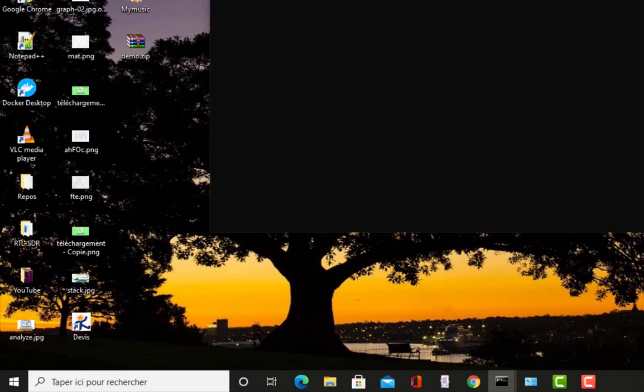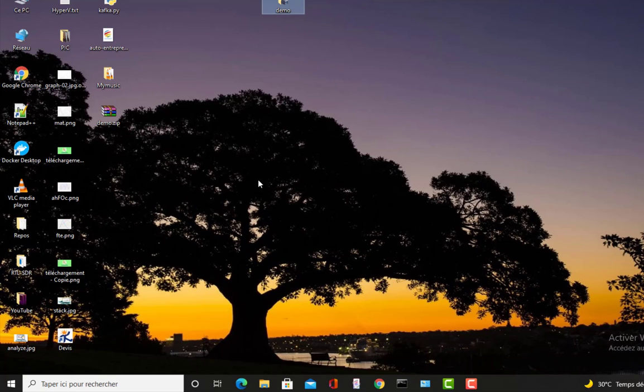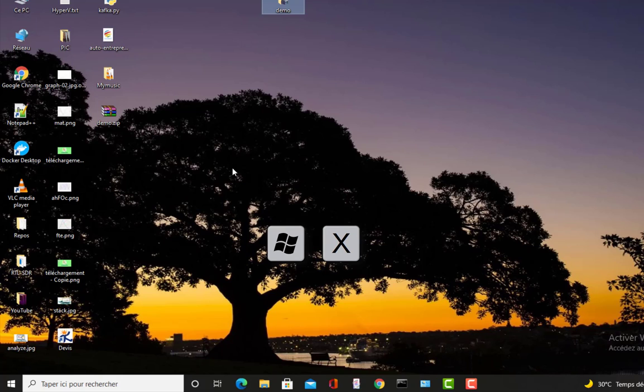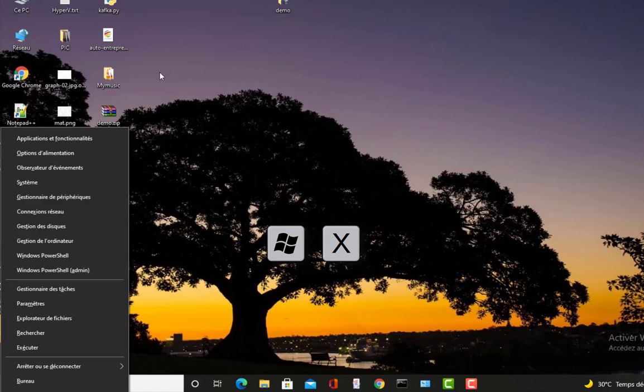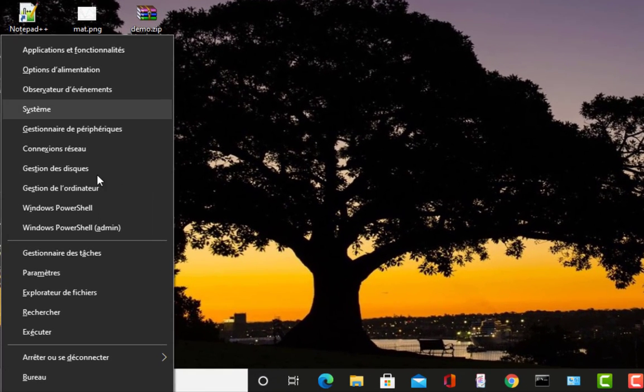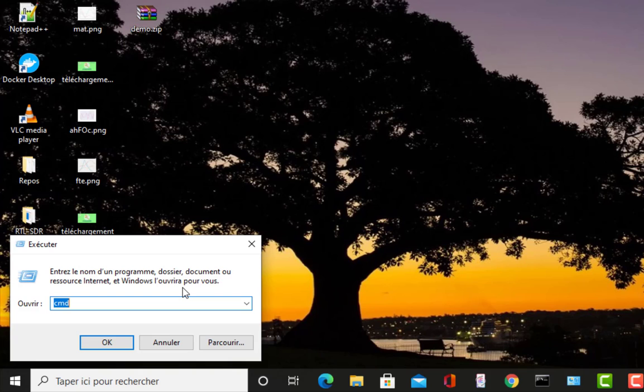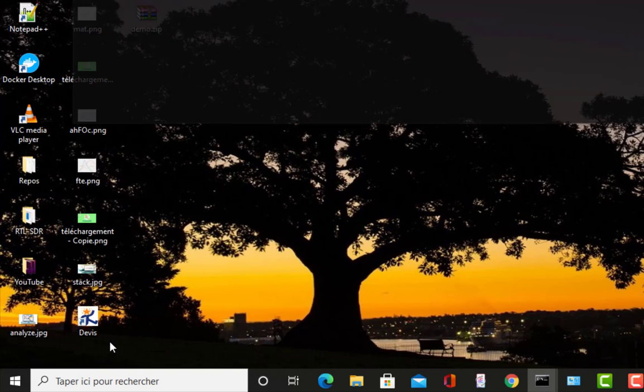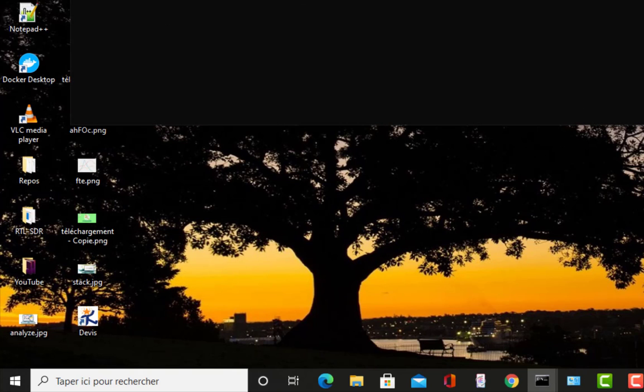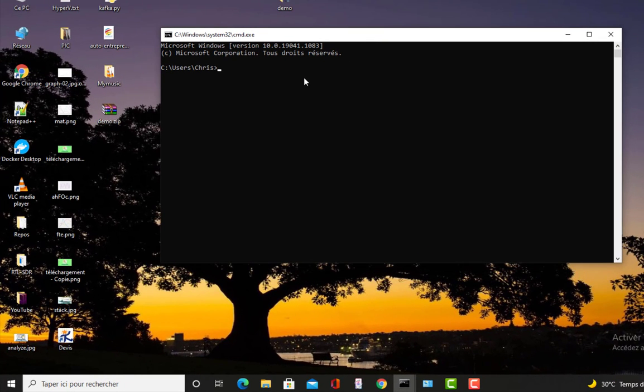Or you can use another shortcut: Windows key and this time not R key but X key, and you get this menu where you can also choose run or execute. Same thing, type CMD and you will get your prompt.